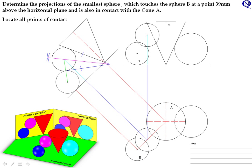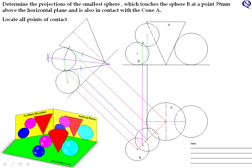The last thing we need to do is find our points of contact. We automatically have one point of contact which is 39mm above our horizontal plane — dropping that back to our plan and bringing it up to our elevation gives us one point of contact. For our other point of contact, we come perpendicular from the extreme generator in our auxiliary elevation, carry that point back to our plan and up to our elevation. The height is the same as our auxiliary elevation. That gives us one point of contact between the purple sphere and the red cone, and another between the purple sphere and the blue cone.